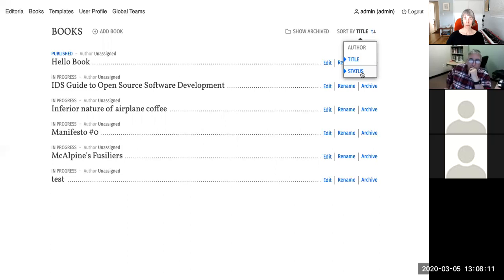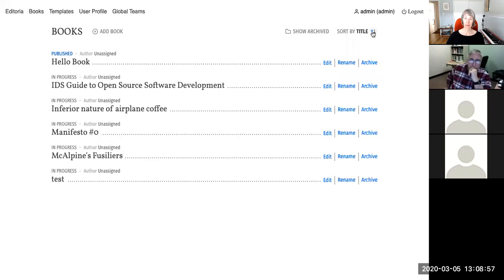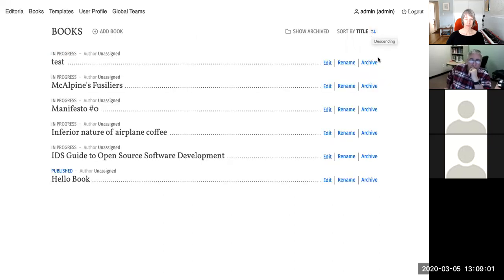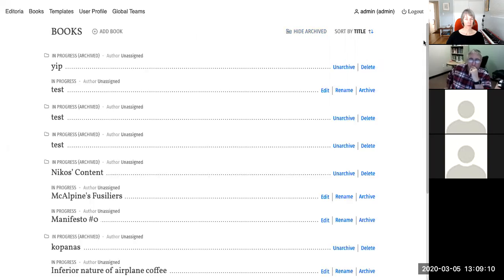On the book dashboard you can sort titles alphabetically by author, by title, or by status. Editorial has two statuses: In Progress (production ongoing) and Published, which is triggered when a book's publication date has passed. That date is always editable, so if a deadline slips you can update it without it being misleading.